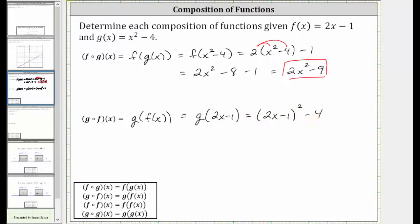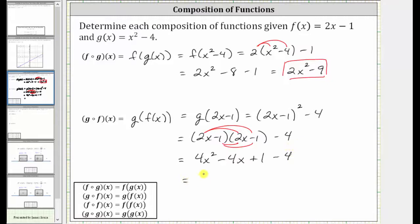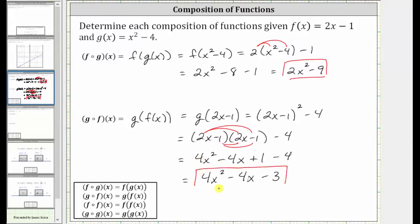Now we need to multiply this out and combine like terms. To multiply it out, we write out two factors of two x minus one and multiply, then subtract four. To multiply two binomials, we have four products. Two x times two x is four x squared. Two x times negative one is negative two x. Negative one times two x is also negative two x, giving us negative four x. Negative one times negative one is positive one. Combining like terms: four x squared minus four x, and one minus four is negative three. So g of f of x is equal to four x squared minus four x minus three.